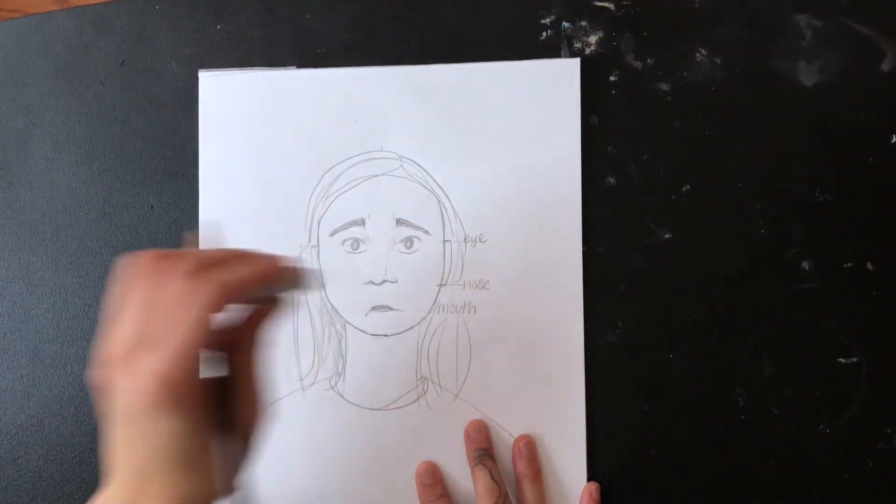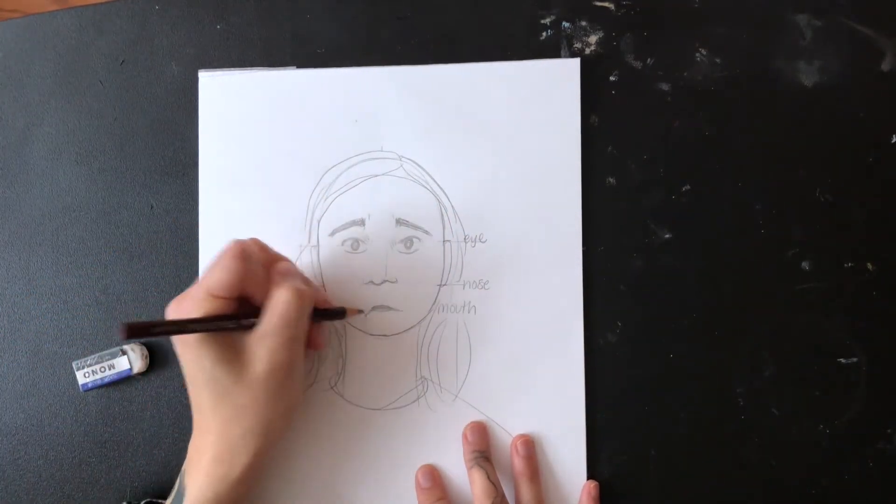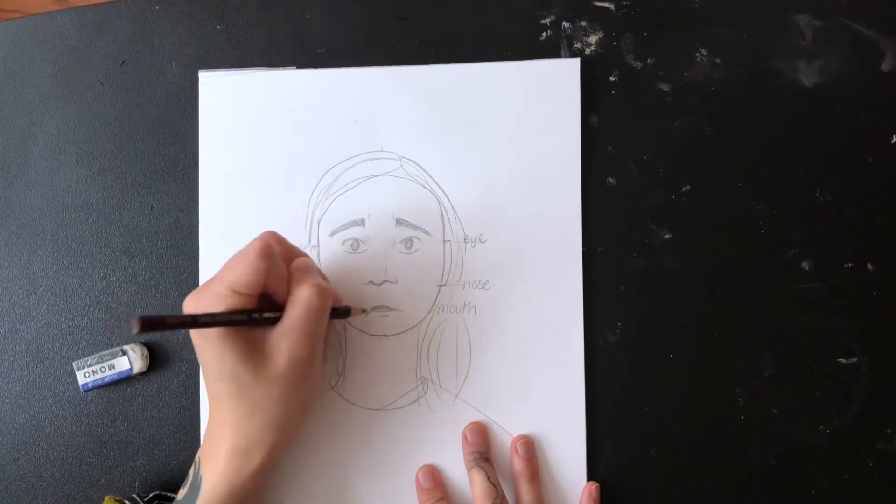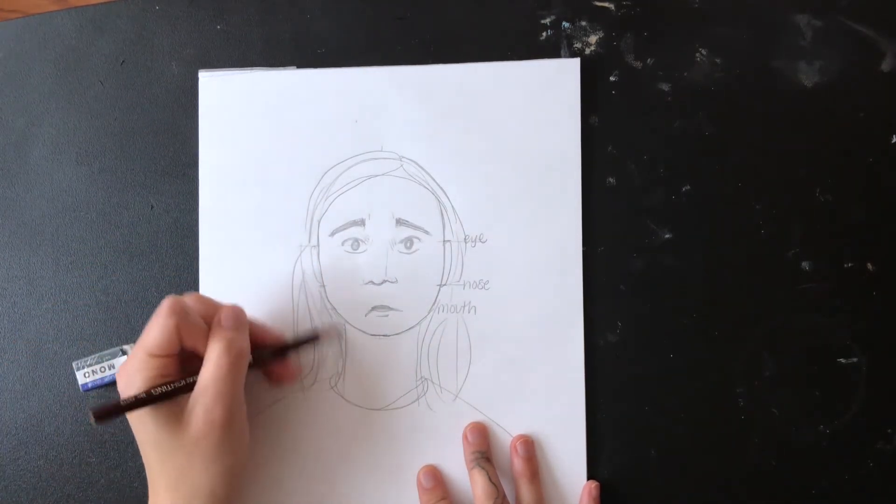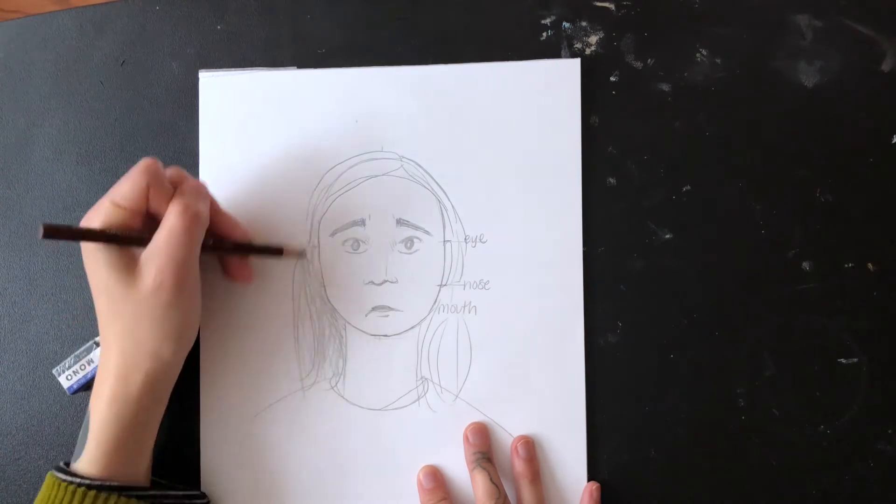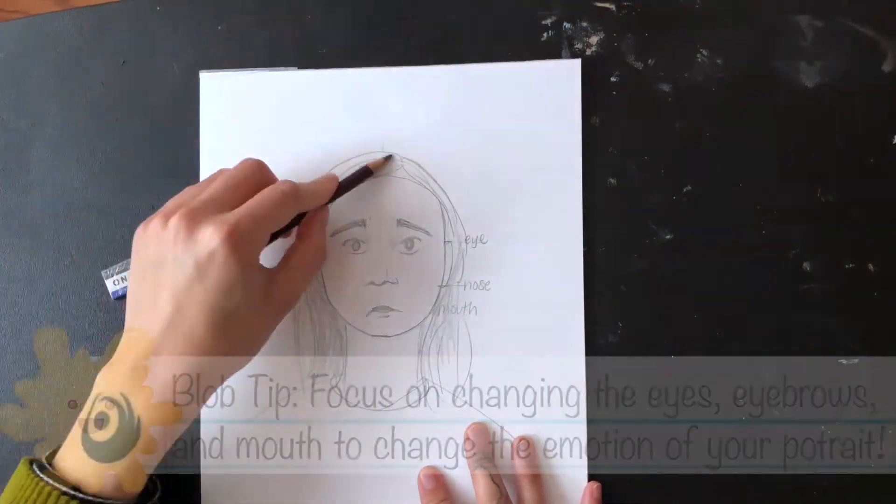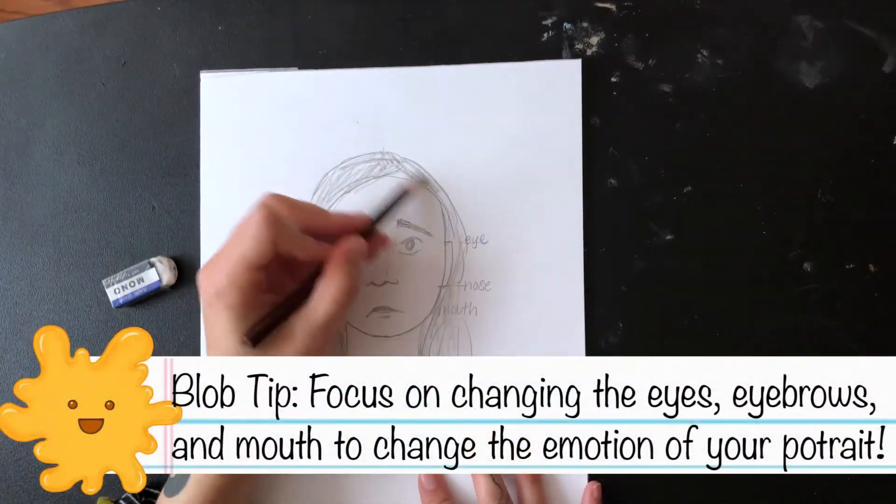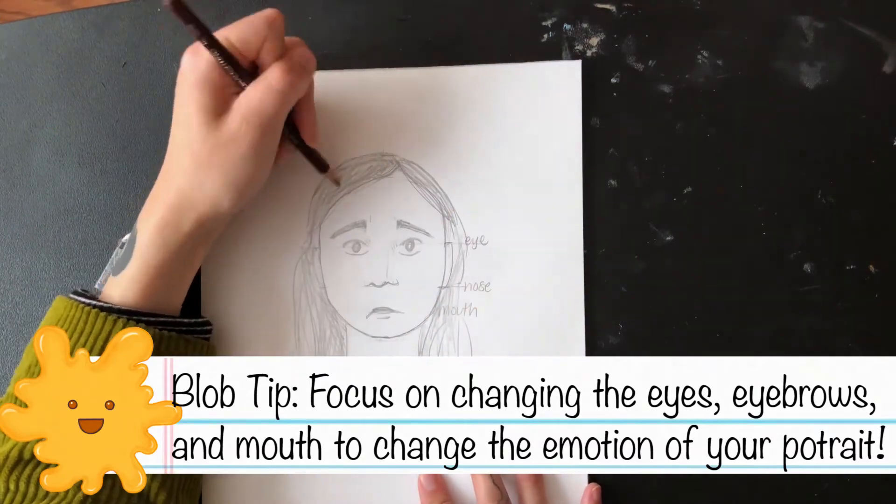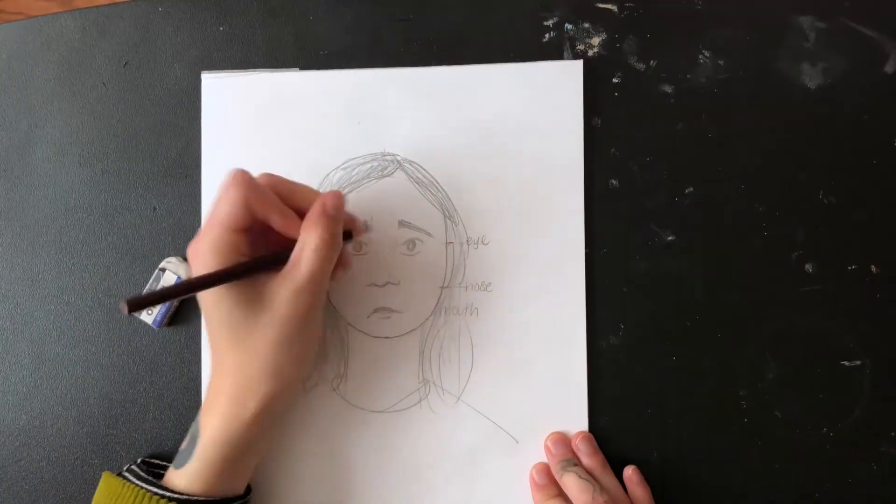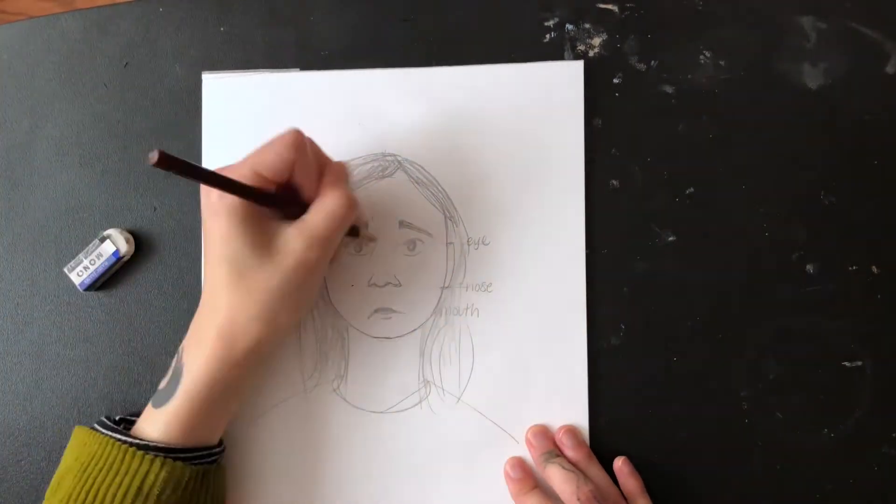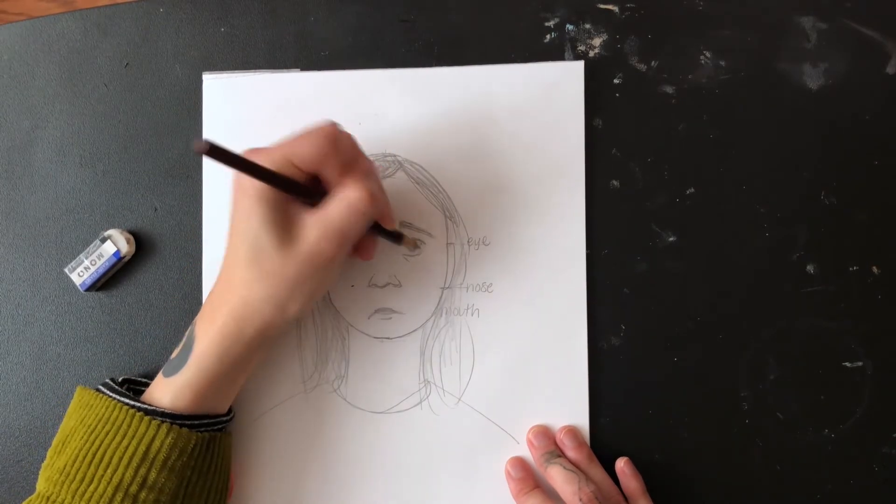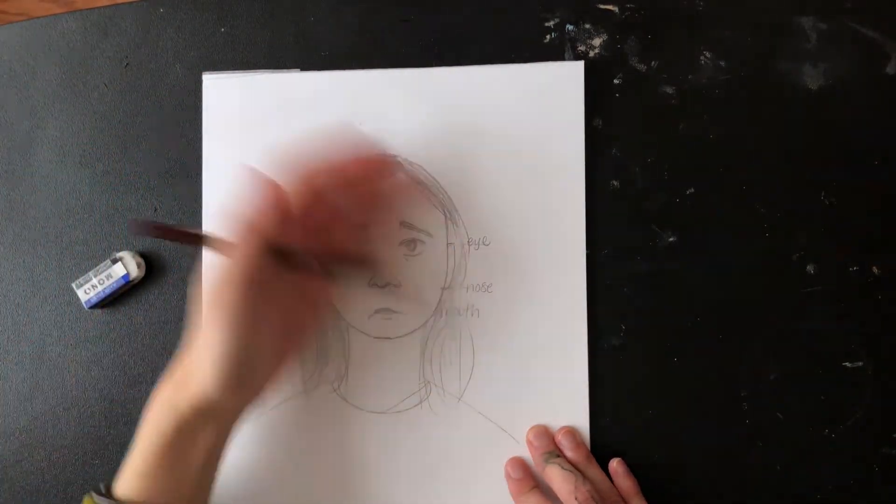Now that I'm done with the main parts of my portrait, I'm going to keep adding details until I'm satisfied with how it looks. And voila, here's my finished portrait.